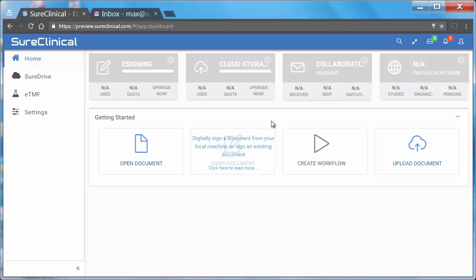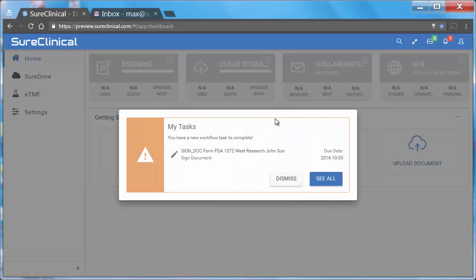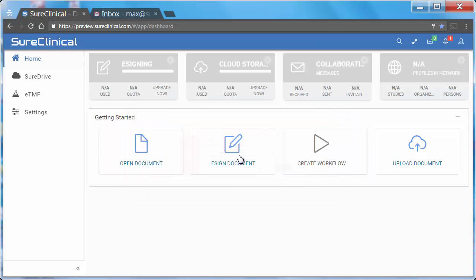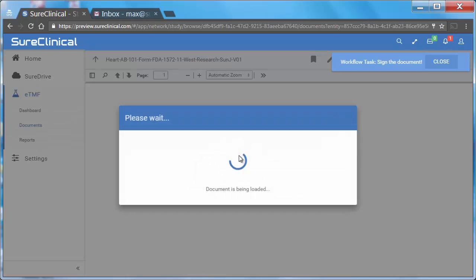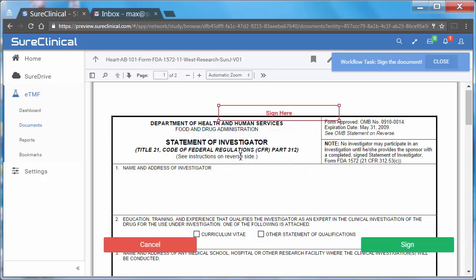you'll see the My Tasks dialog box with a signing task for you to complete. Simply click on the signing task in the My Tasks dialog box which will open the document in the viewer.